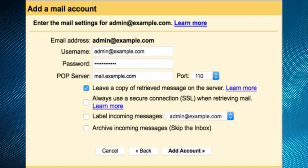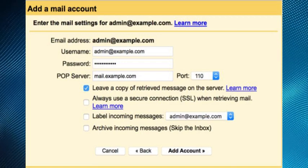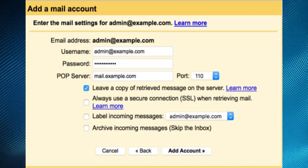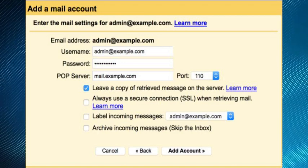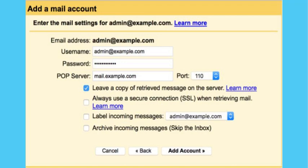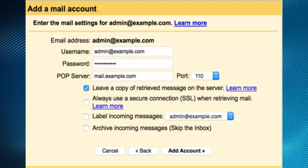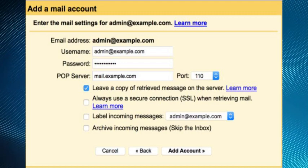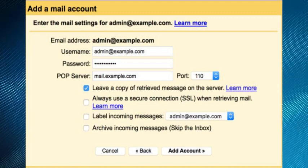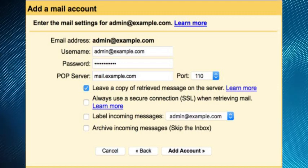Then enter the email address. After that, for username enter the full email address. Then enter the password for the email account.